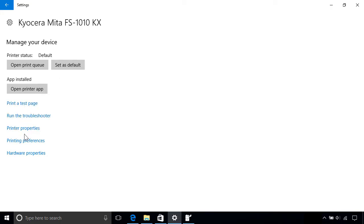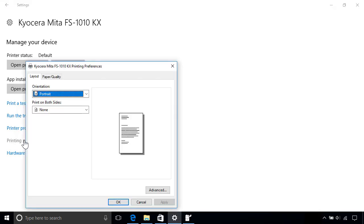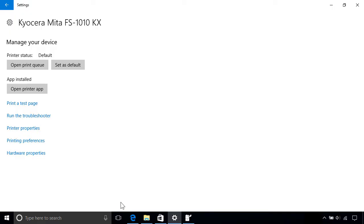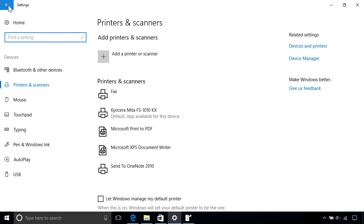You can also print a test page, troubleshoot issues, and also access your print preferences, where you can set various options like paper size, type, and layout. To return to the previous page, click the Back button on the top left corner.